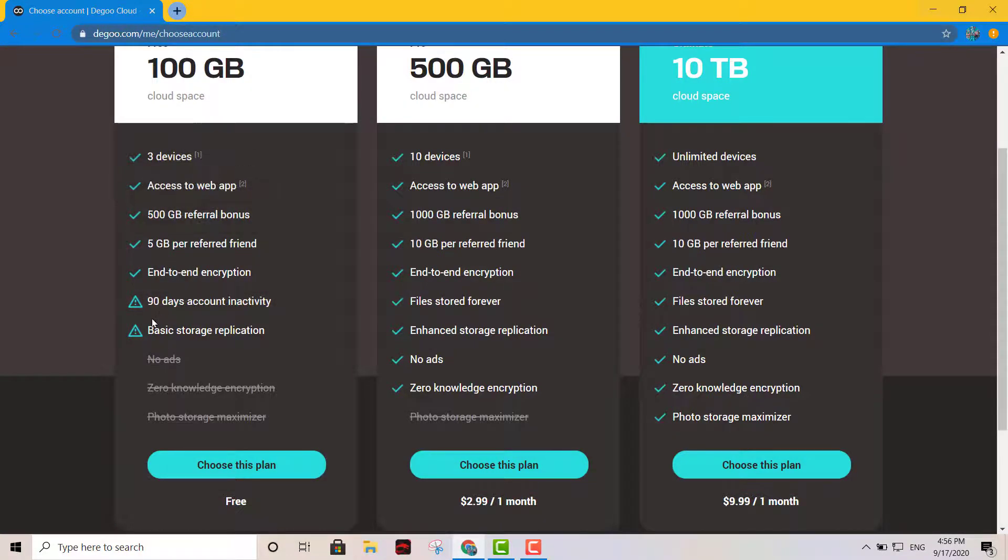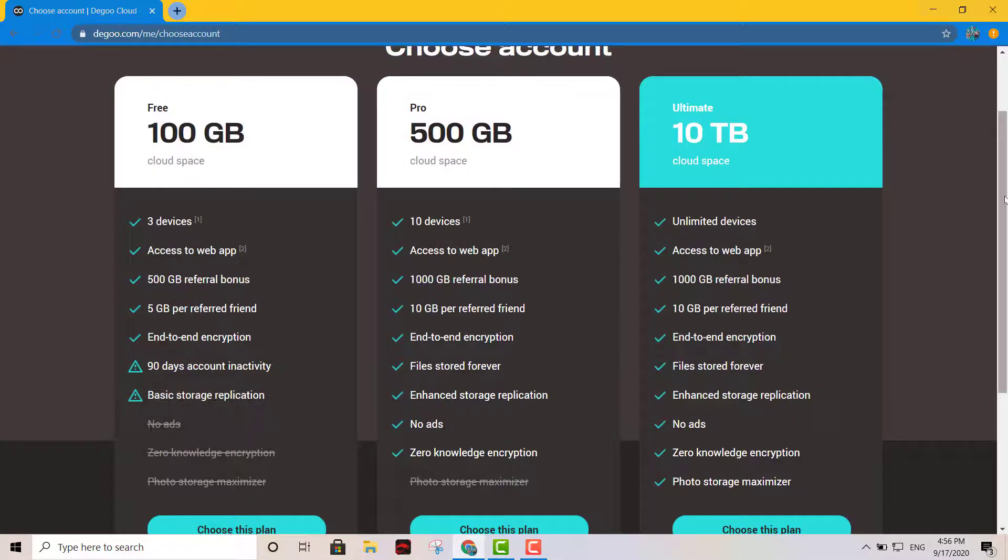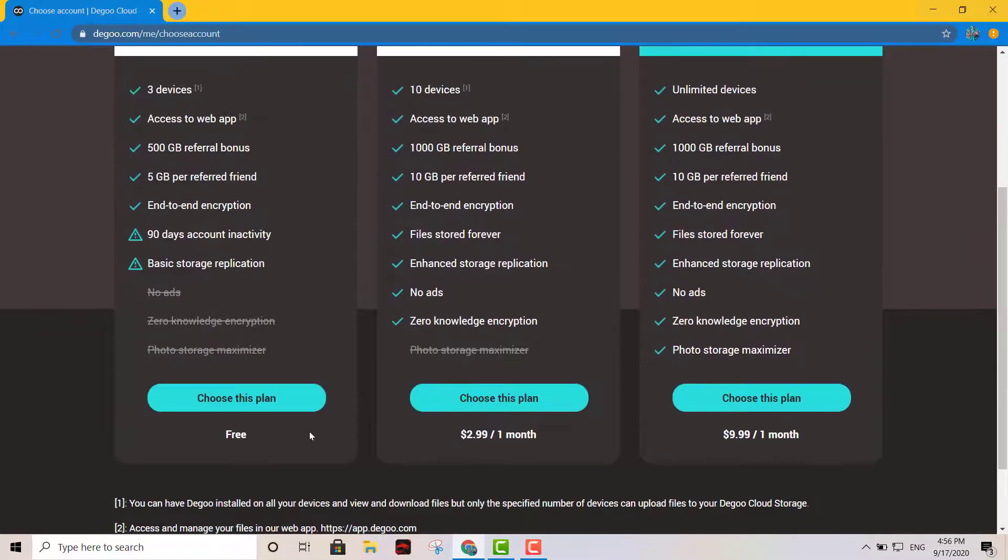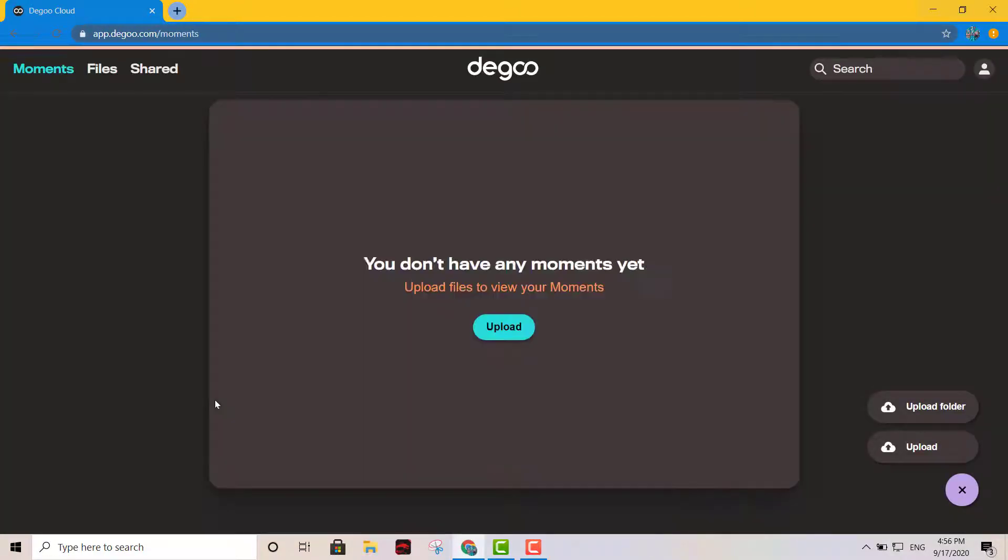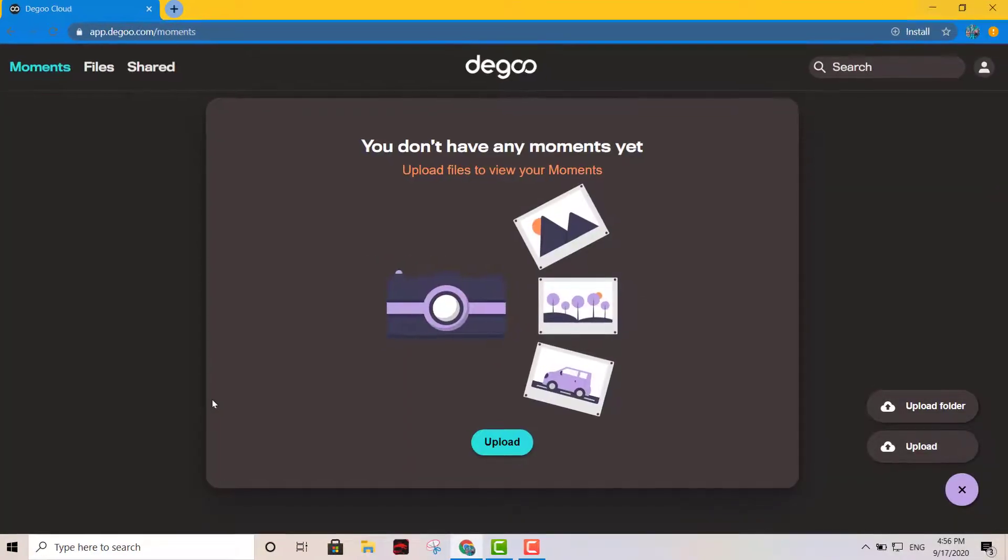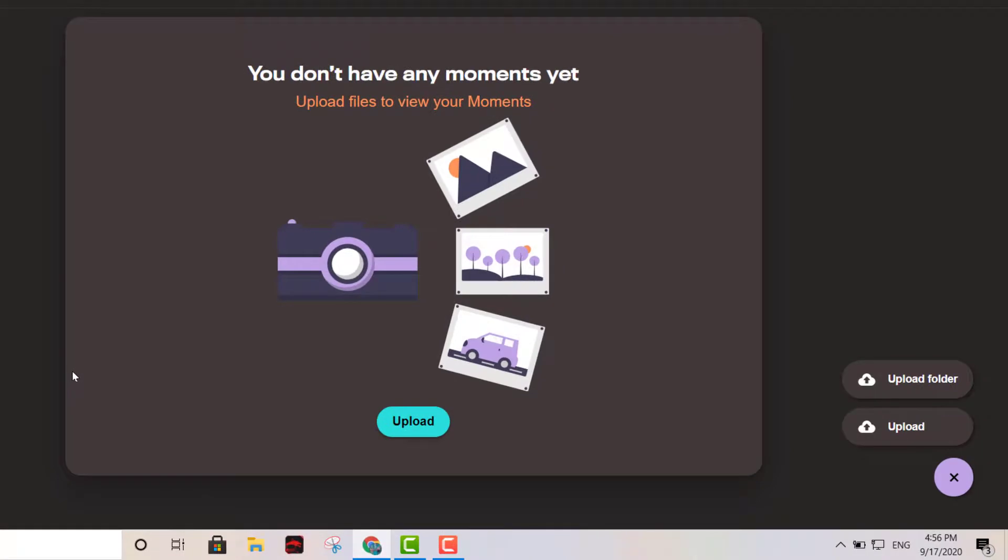And make sure you stay active within a span of 90 days, otherwise your files are gonna get deleted. But it's fair, if you're gonna use it it's because you're obviously gonna be active.